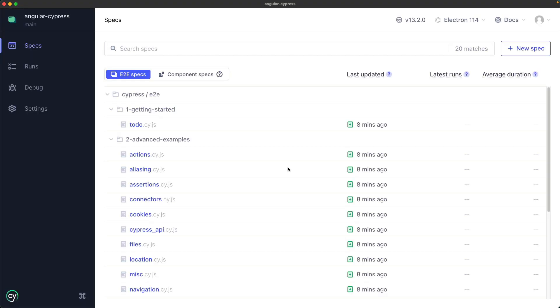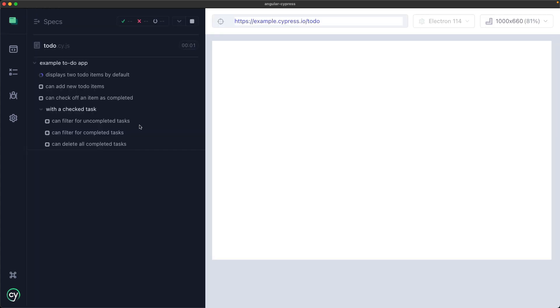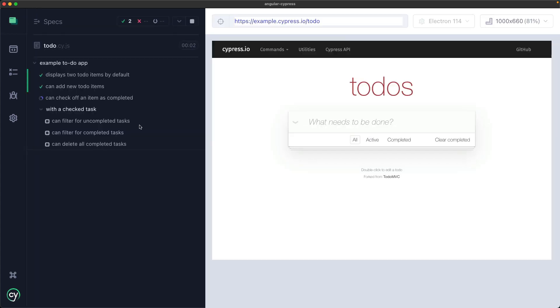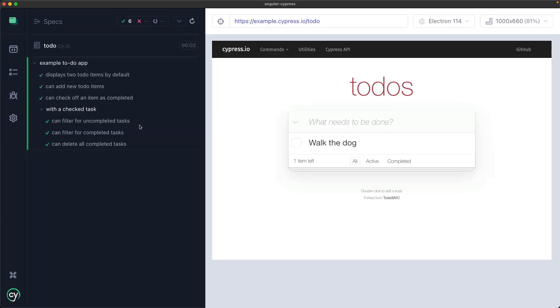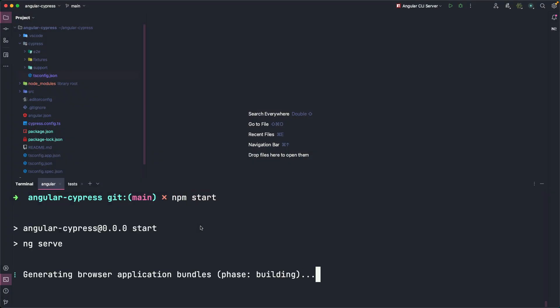We run the to-do test and you will see that Cypress UI run the to-do examples and now we are ready to write our first test. Let's start the Angular application with npm start and we see the preview on localhost.